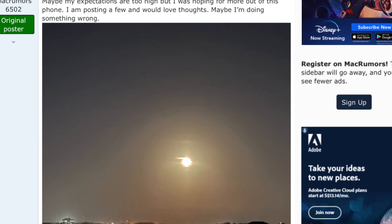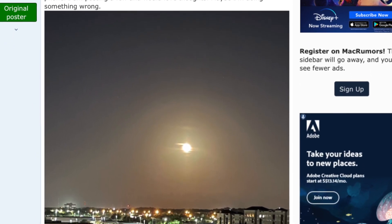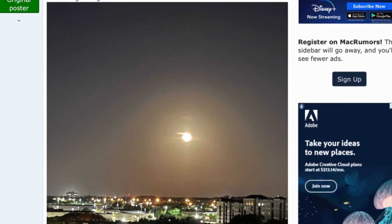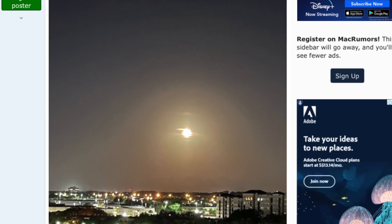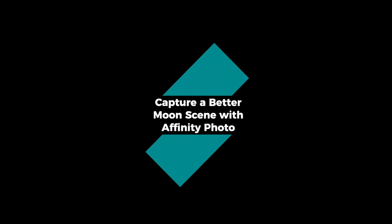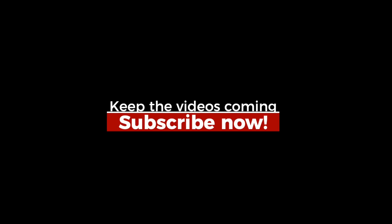So in this video, I'd like to share with you how to get a better moon scene and in the process learn some useful tools of Affinity Photo. But before we begin, don't forget to subscribe to keep the videos coming.